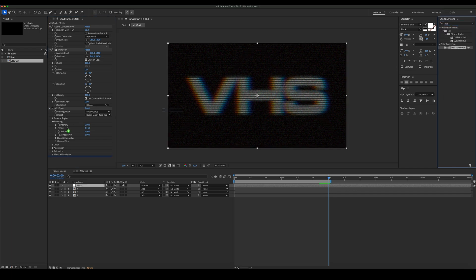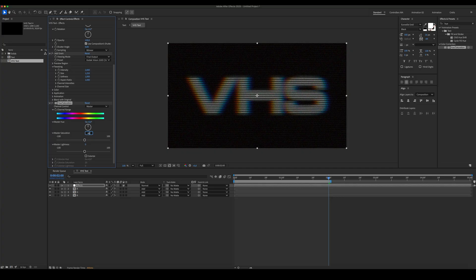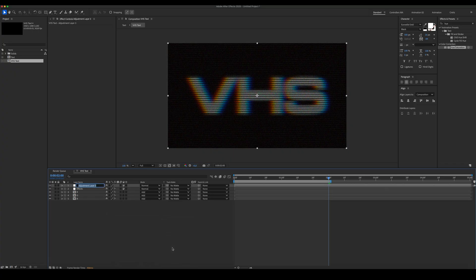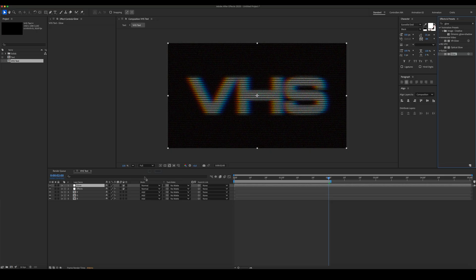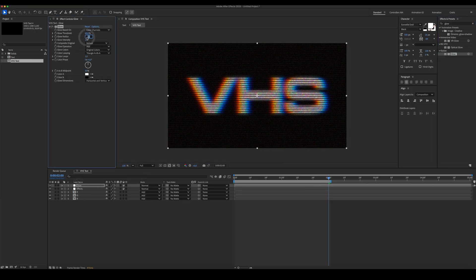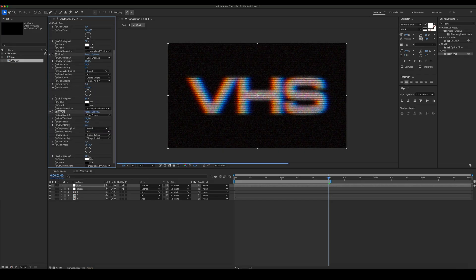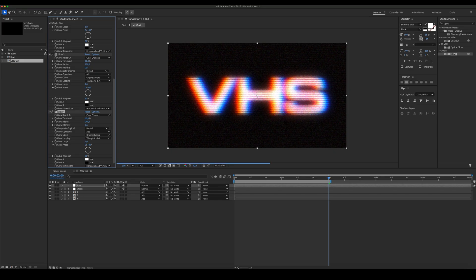Add hue/saturation. Create a new adjustment layer and add some glow. Add hue/saturation.